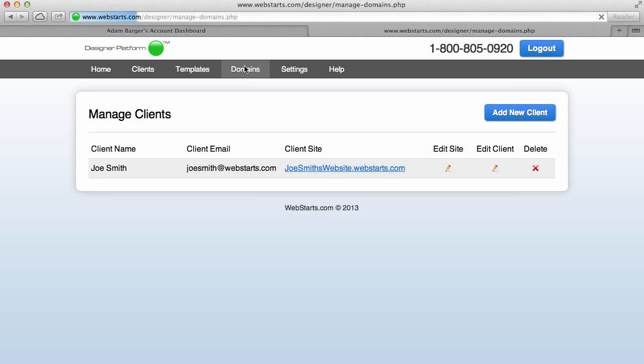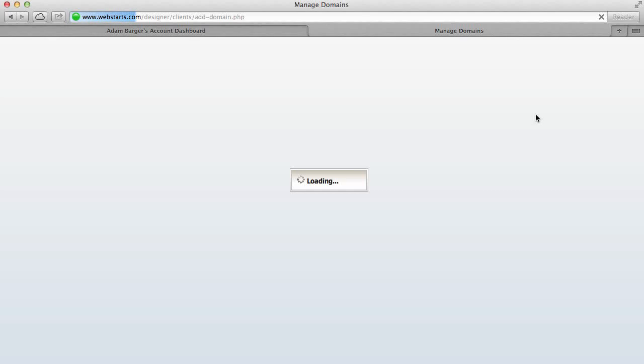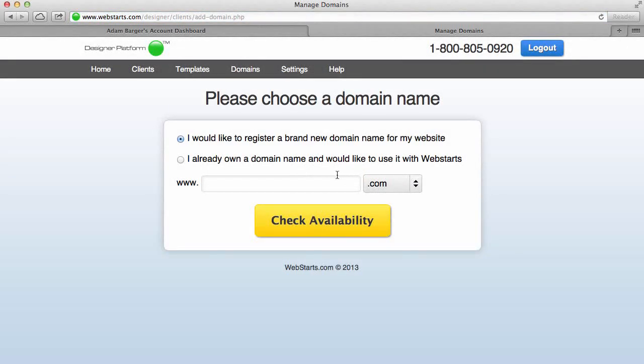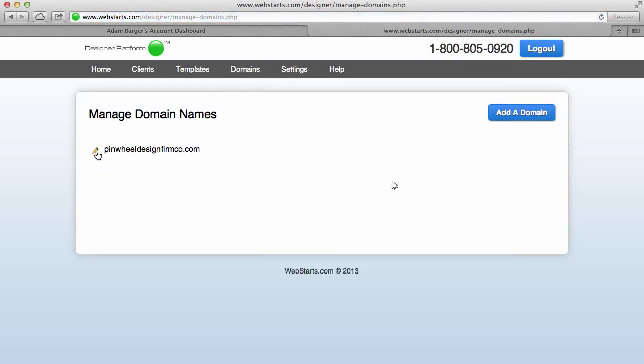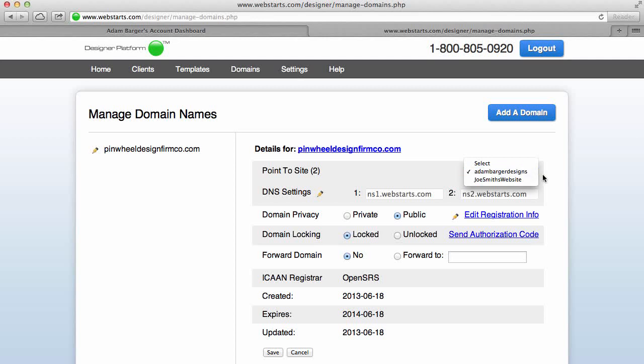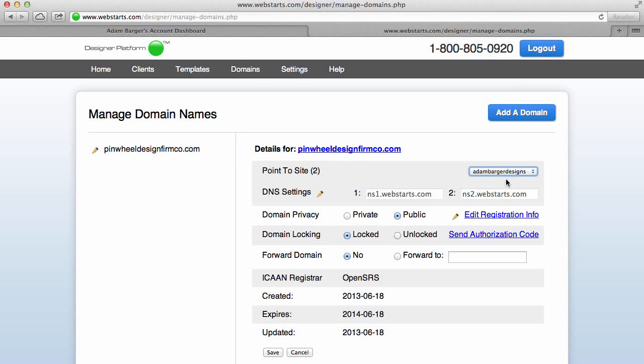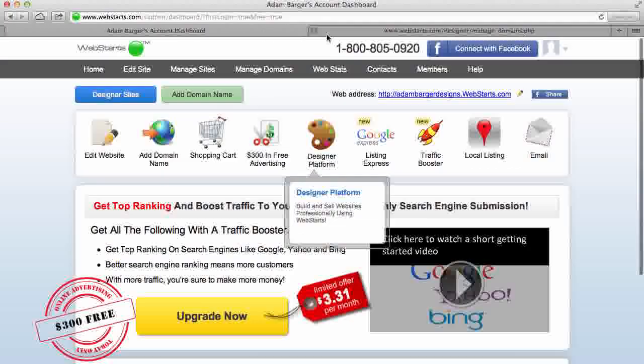Now if I want to add a domain name to Joe Smith's website, what I have to do is come over here to Domains and then use a domain credit by clicking Add Domain and then finding the domain that I want. And then what I do is I eventually link that back to the site by clicking this little edit icon, and then on the right I can choose which website I want to associate the domain name with. So for example I could actually make my client Joe Smith's domain name pinwheel design firm co dot com, but for this example I'm just going to go back over here to Clients and show you some of the other things.